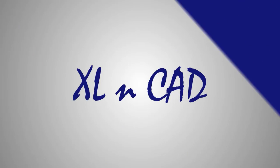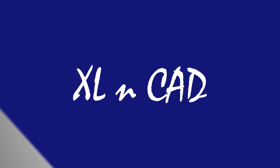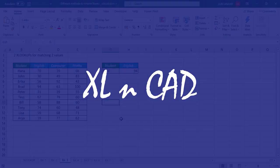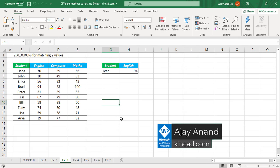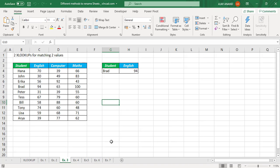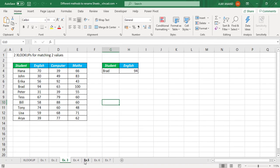Welcome to another video from Excel CAD. My name is Ajay Anand. In this video I will show you six different methods to rename worksheets in Excel. So here is the first method, the most popular one to rename a particular sheet.